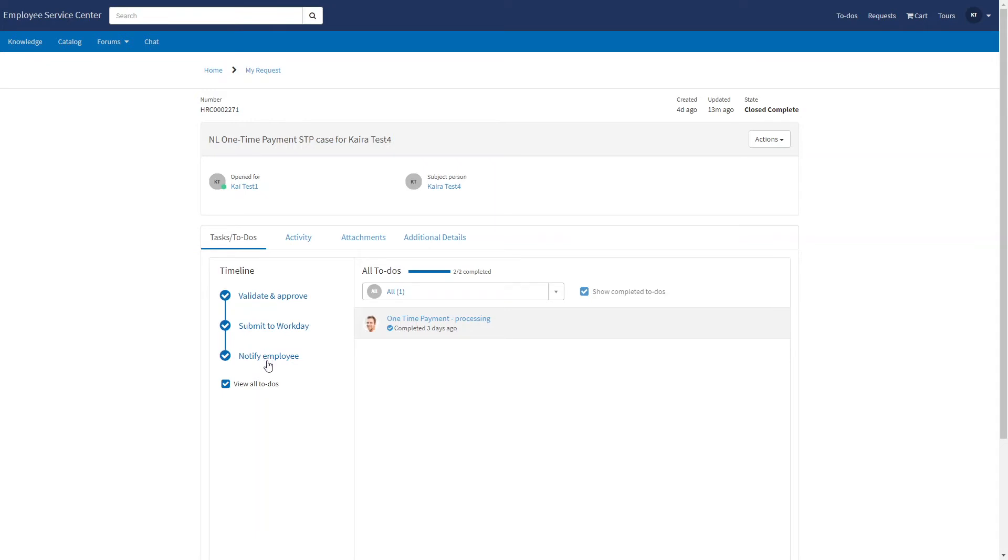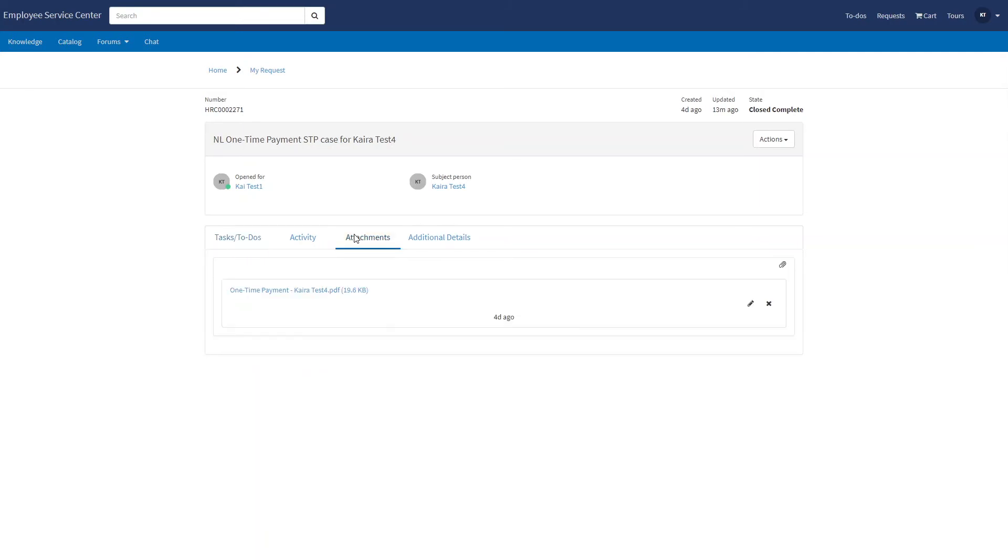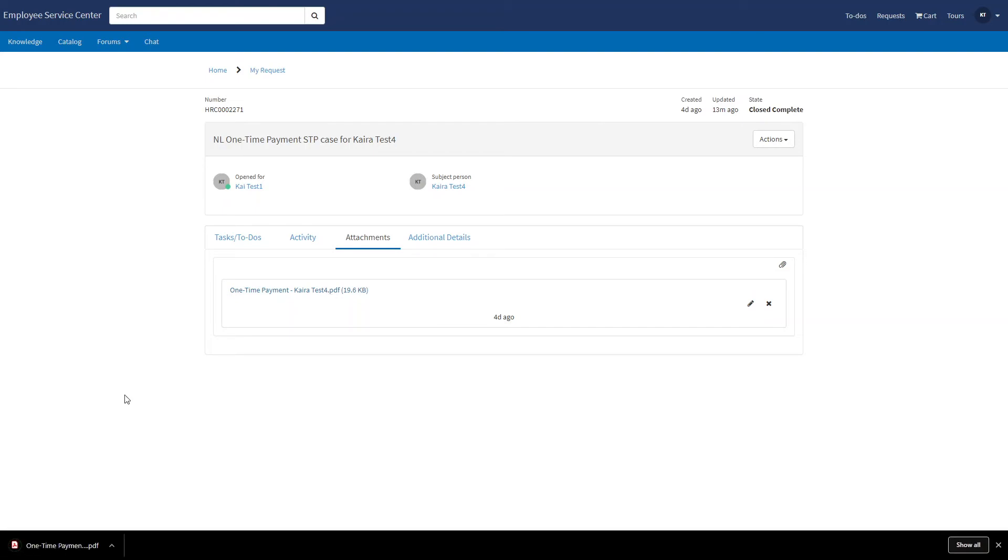At the end the employee has been notified. In that notification an attachment was added containing a letter that ServiceNow created in regards to this one-time payment.